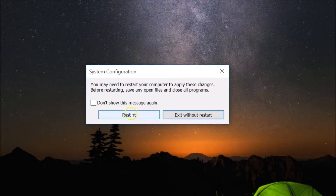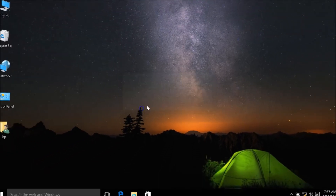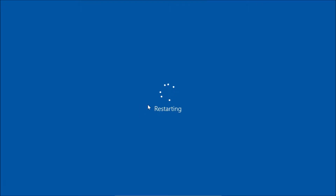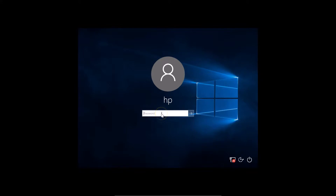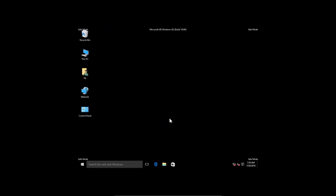Click the Restart button. The computer is now restarting. We are now on the login screen — just provide your password and hit Enter. You can see we are logging in and we are now logged into Safe Mode, as indicated by the 'Safe Mode' label on screen.